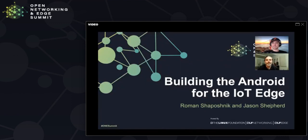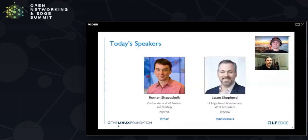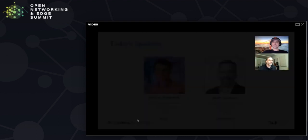Hello, my name is Jason Shepard and with me is Roman Chepochnik. We're here to talk to you about building the Android for the IoT Edge related to Project EVE within LF Edge. Hey everyone. You can find us online and both of us work with a company called Zadita and we leverage EVE as part of our commercial offer.